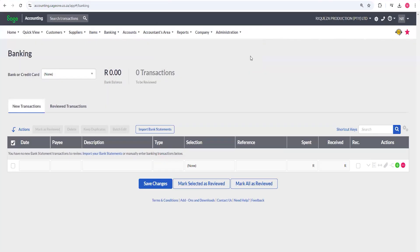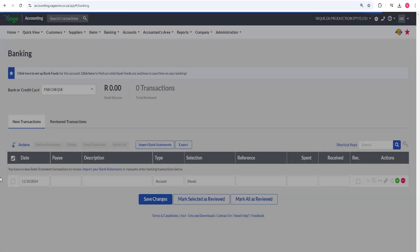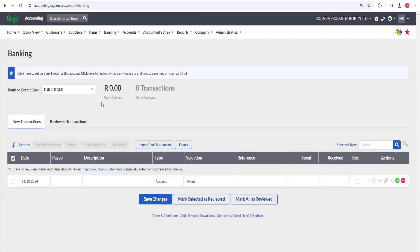To start doing your banking transactions, you first have to select the bank you're dealing with. Remember, you can have a check account, a savings account, or more than one bank account. The one we created we called 'FMB Check,' so I'm going to click on it. You can see there are no transactions in my bank here.